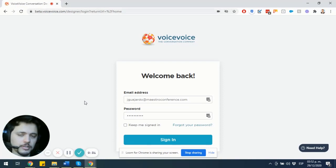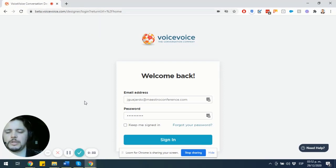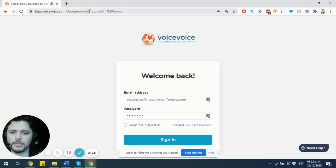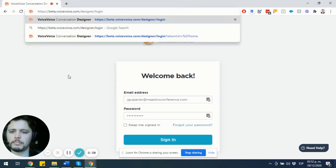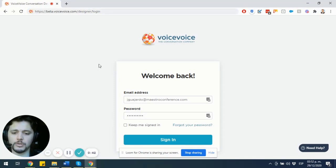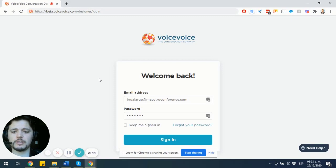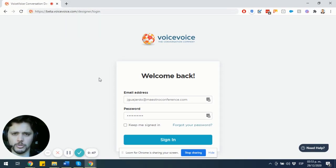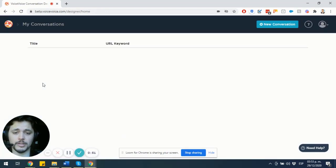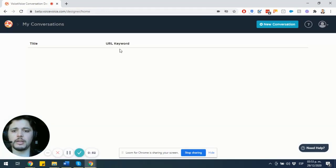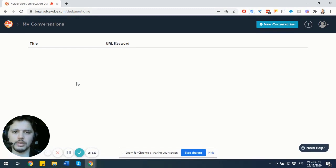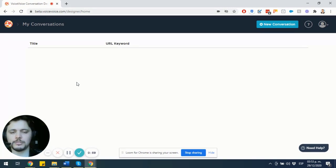The first thing that you are going to need to do is to get into the URL that was provided to you, beta.voicevoice.com/designer/login, and you are going to use the email address and the passwords that were provided to you already, your credentials. I'm going to sign in to my account, and you are going to notice that I have no conversations here, it's completely empty, and the reason why there are no conversations there is because it's a new account.